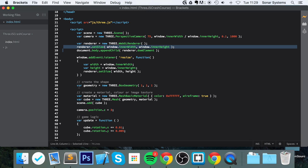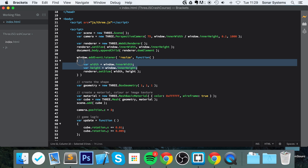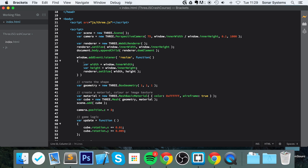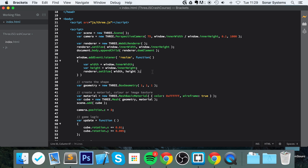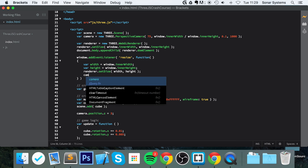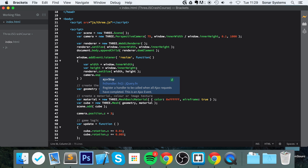As an extra task, you could abstract the declaration of the width and height variables outside of this callback, and then just set those values inside it so they can be used anywhere you want. That's an extra task for you to do.